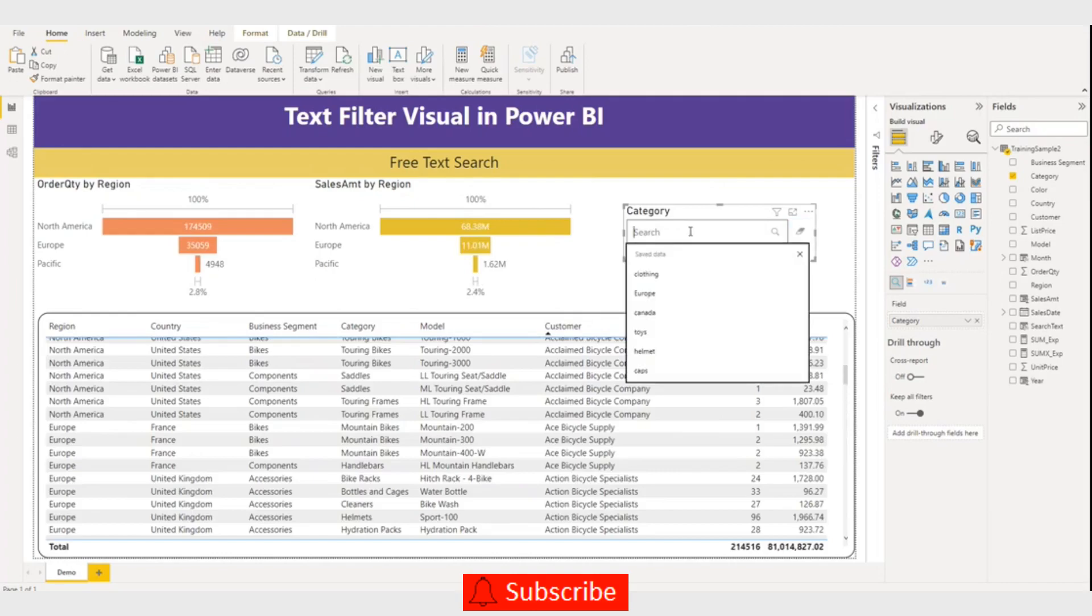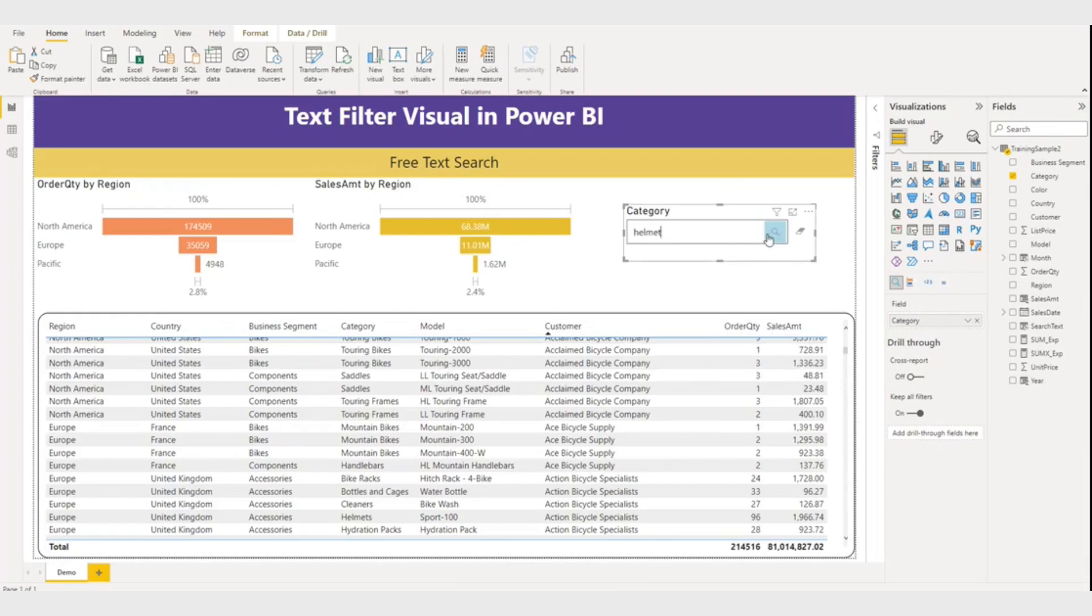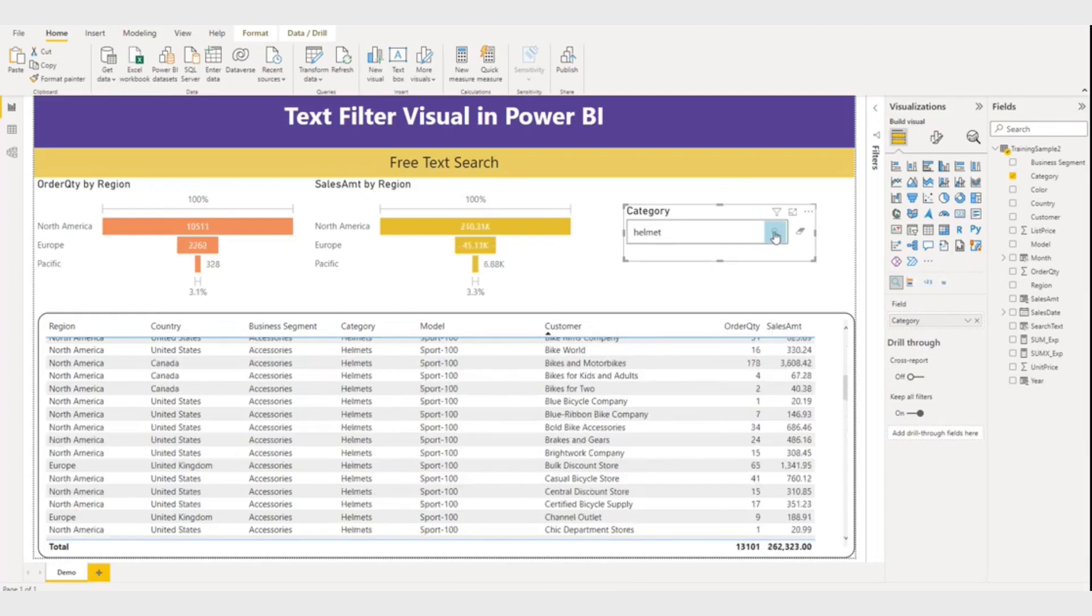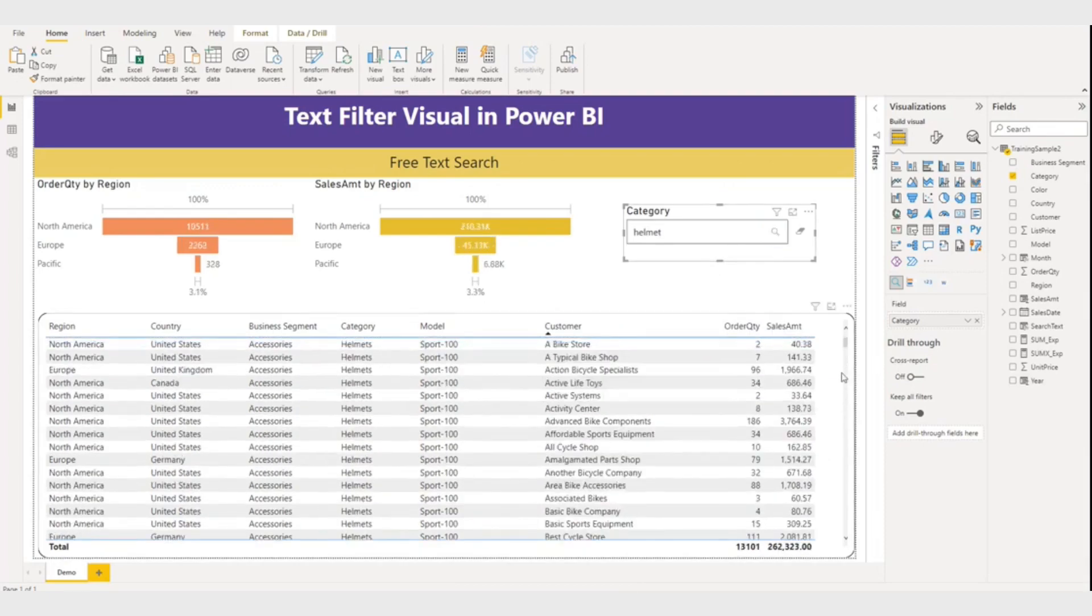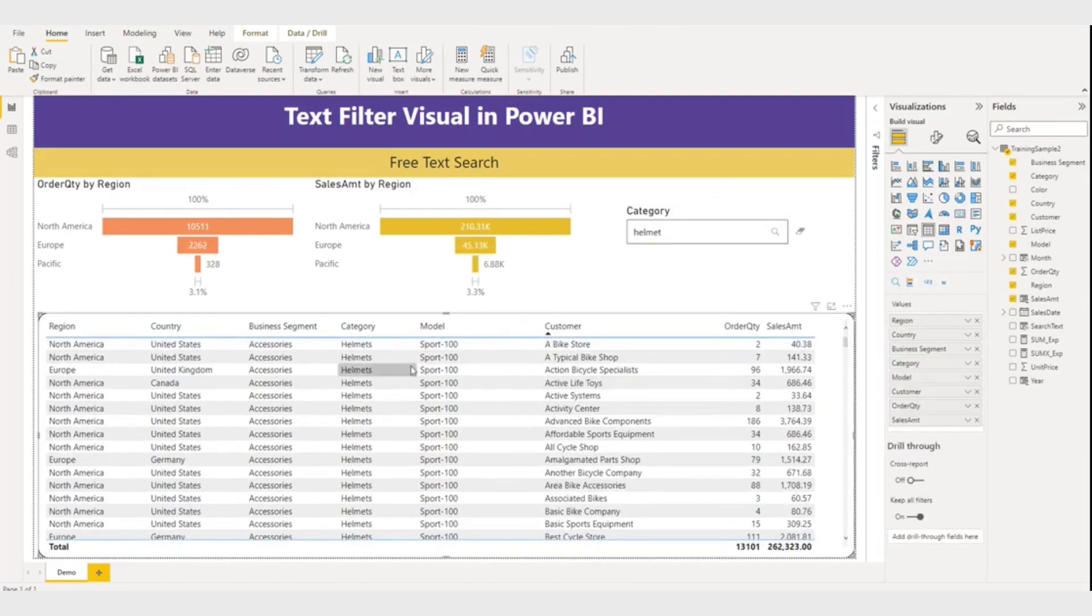So let me search helmet. So all my helmet category items appear. So this is fine.